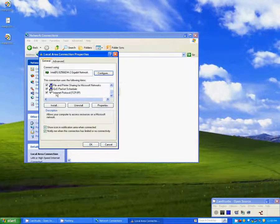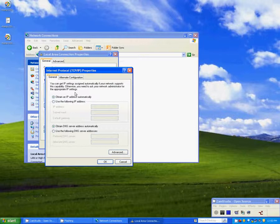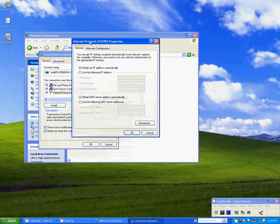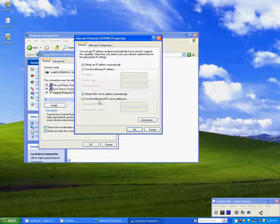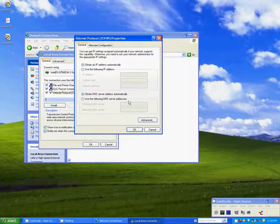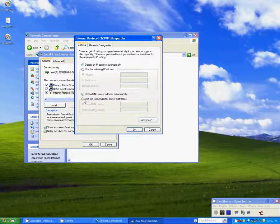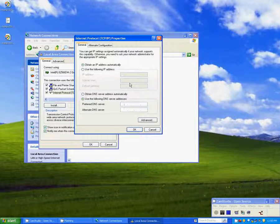In the Properties screen, all the way at the bottom, you'll find Internet Protocol TCP/IP. We want to double-click on that. That brings us to a screen where we can change some settings. We're going to go to the bottom-most radio button here, the one that says Use the Following DNS Server Addresses.